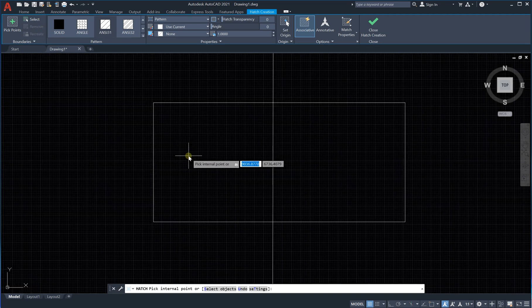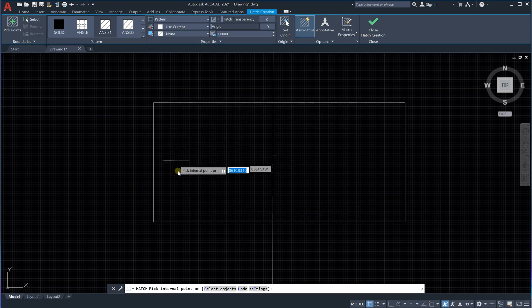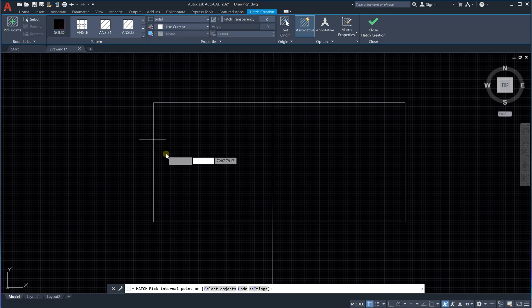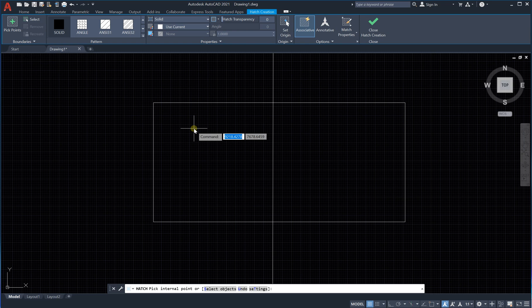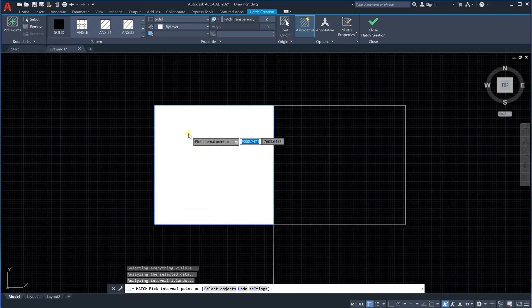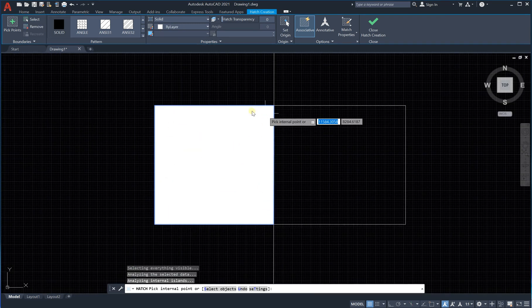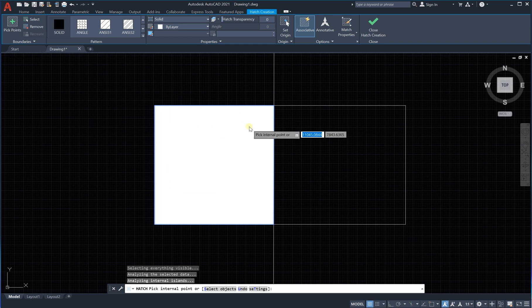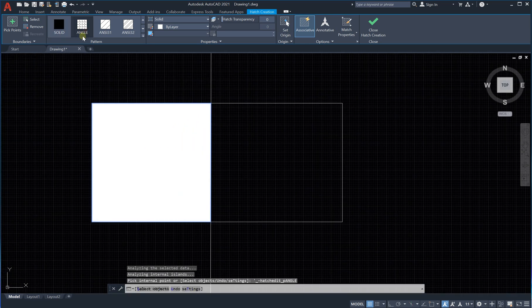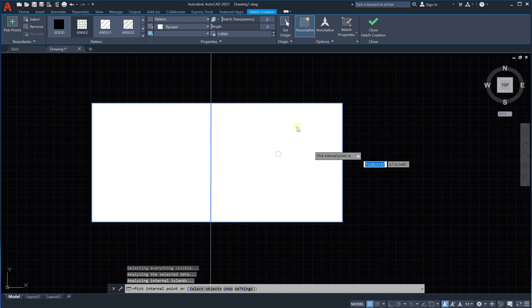What I'm going to do is hatch this area. We have different hatching options — we can hatch as a solid color, for example. The solid current color is white, so if I click here it will be completely filled with white. If I select another pattern like an angle and click here, it should show an angled blocky shape.